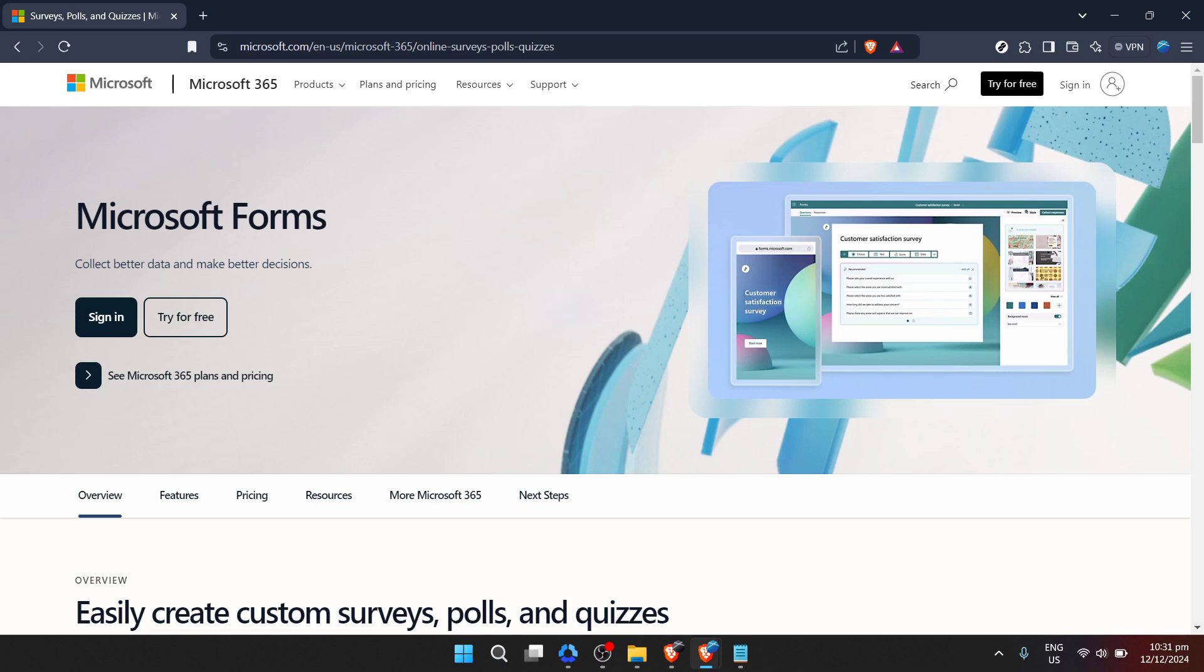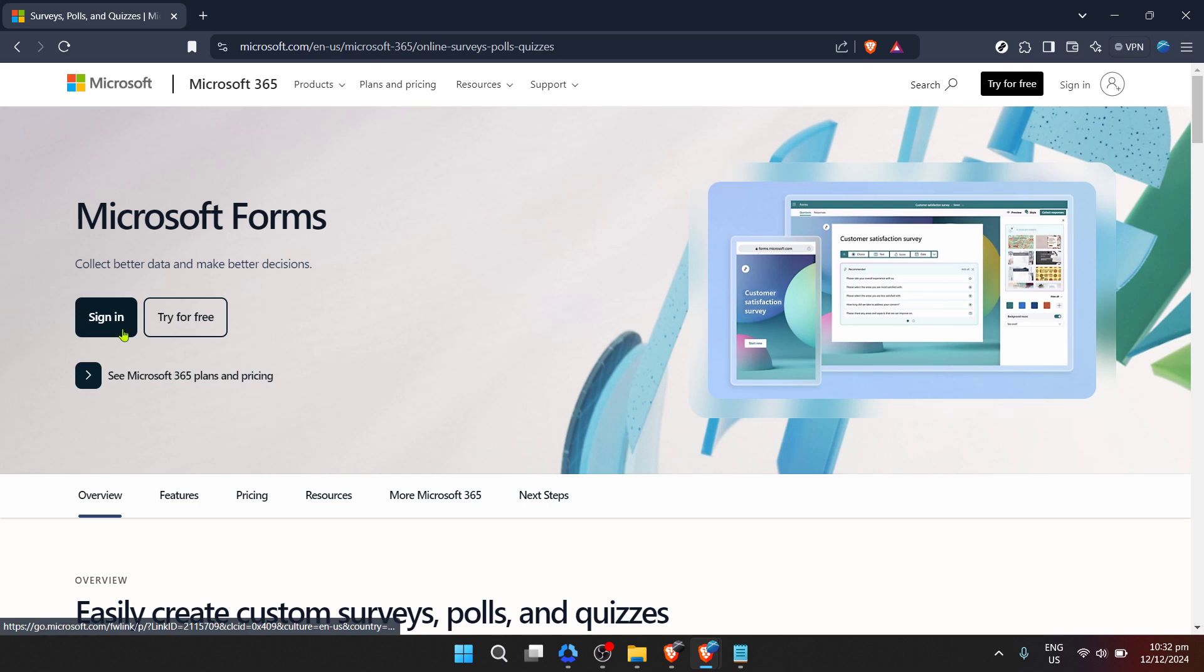The first thing you'll want to do is navigate to Microsoft Forms. You can easily do this by entering the URL into your web browser or simply searching for Microsoft Forms using your preferred search engine. When the page loads you'll be presented with a sign-in prompt. Click on the sign-in button to proceed.